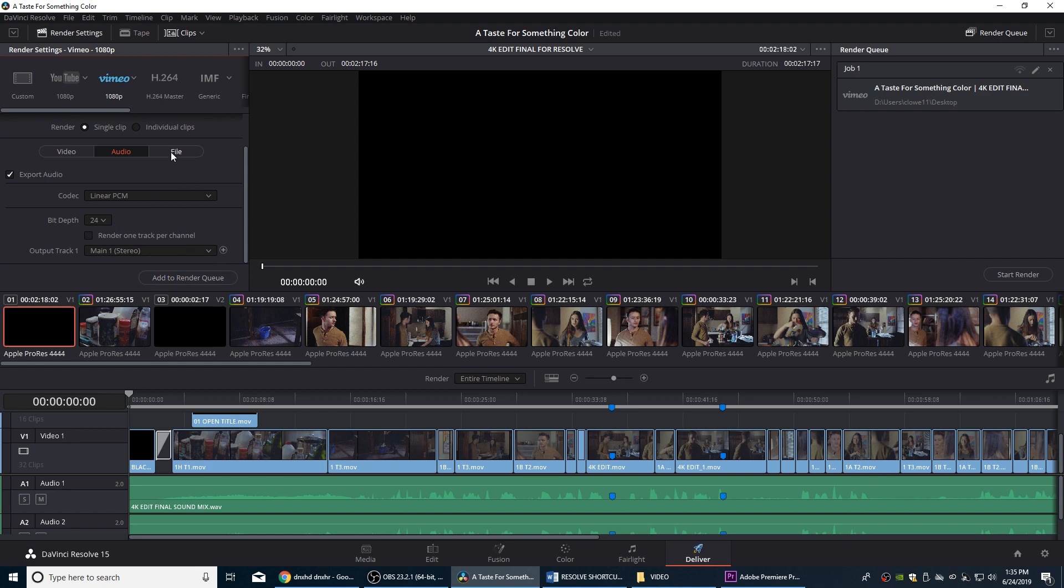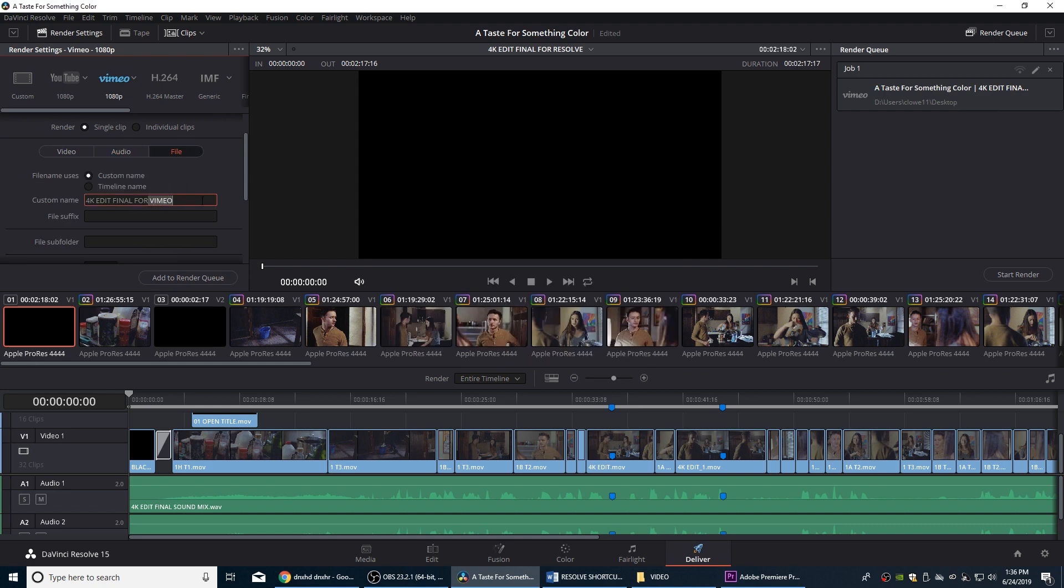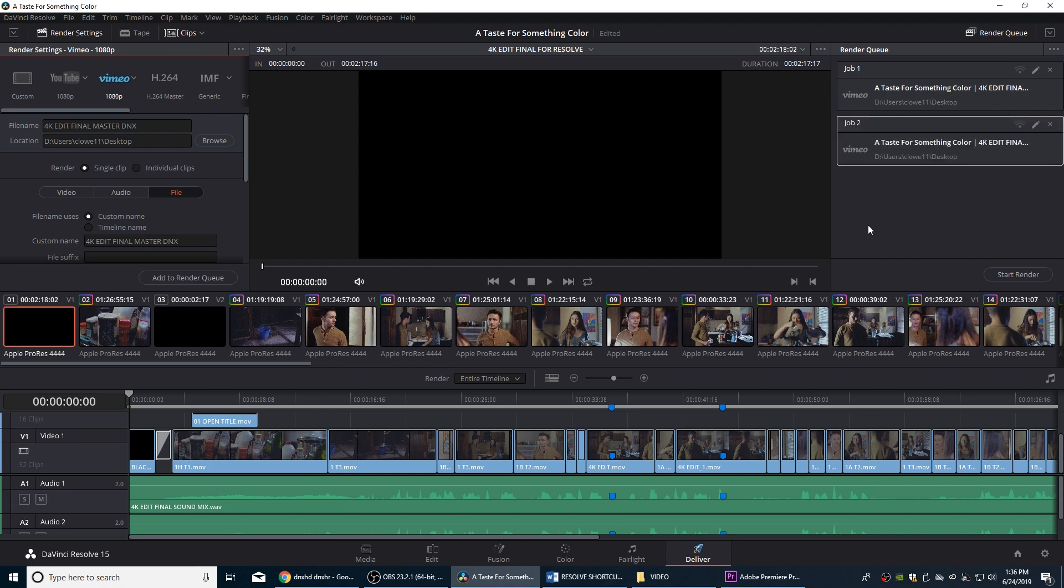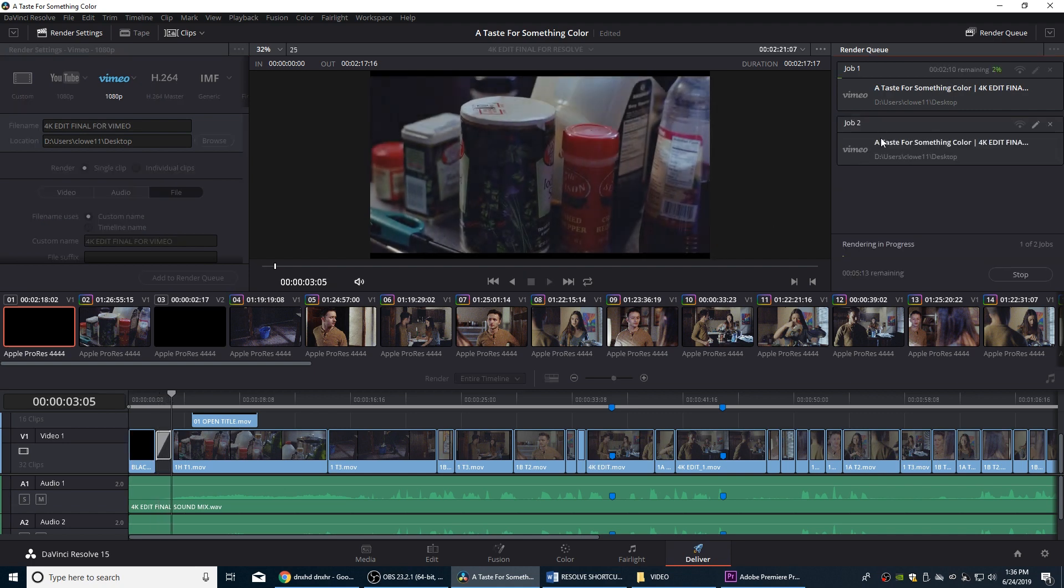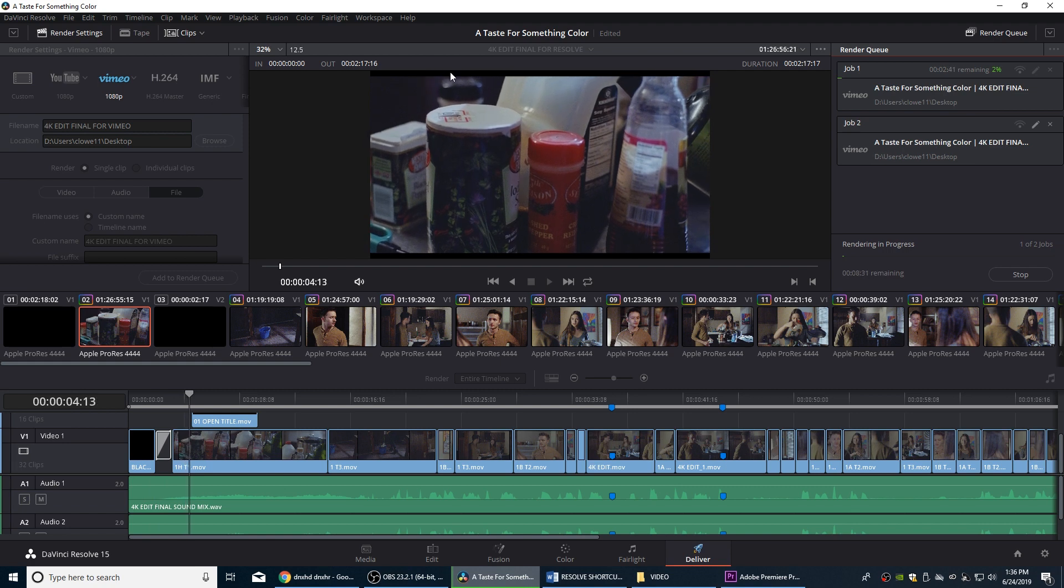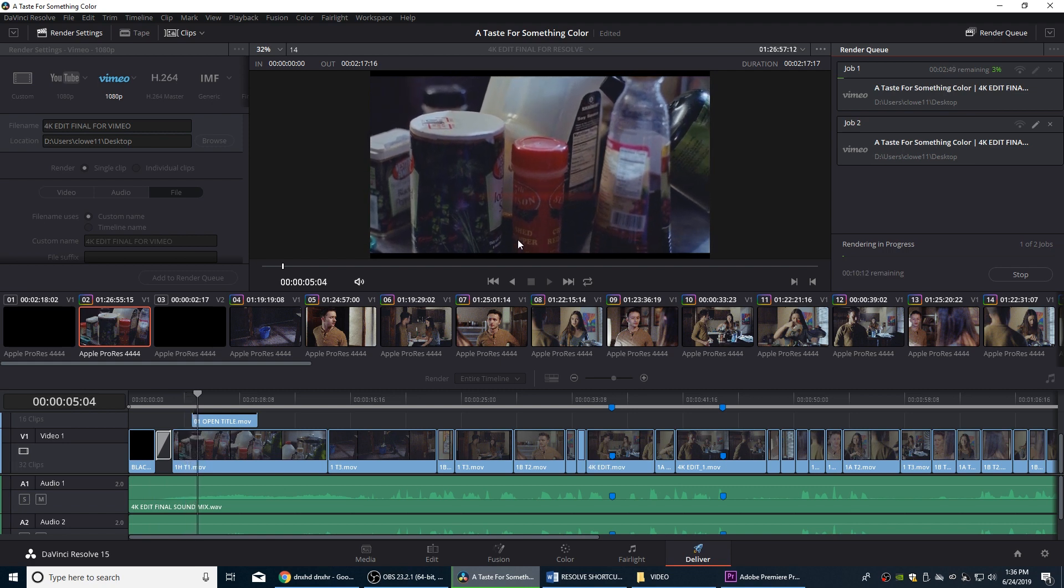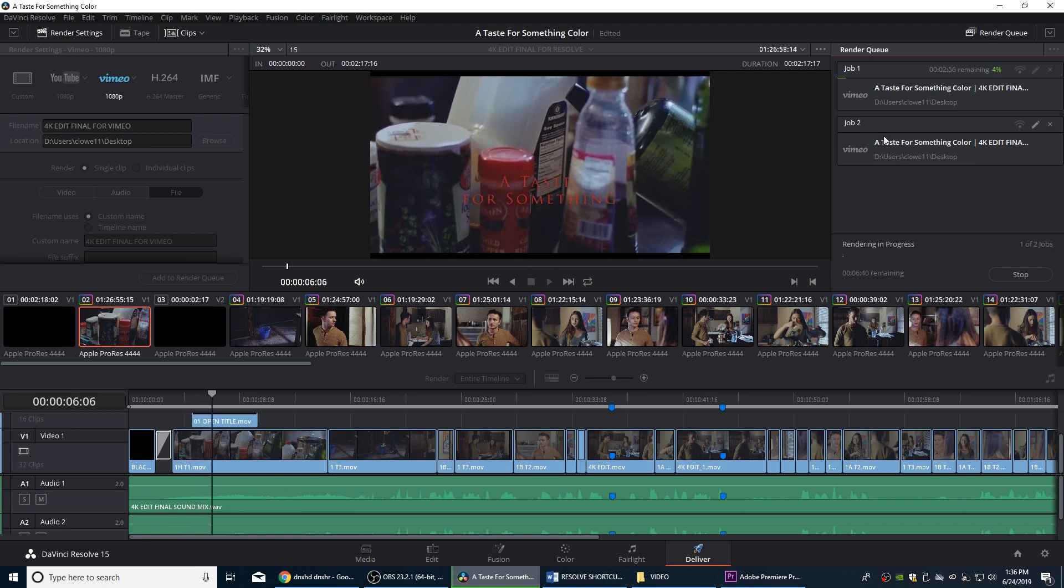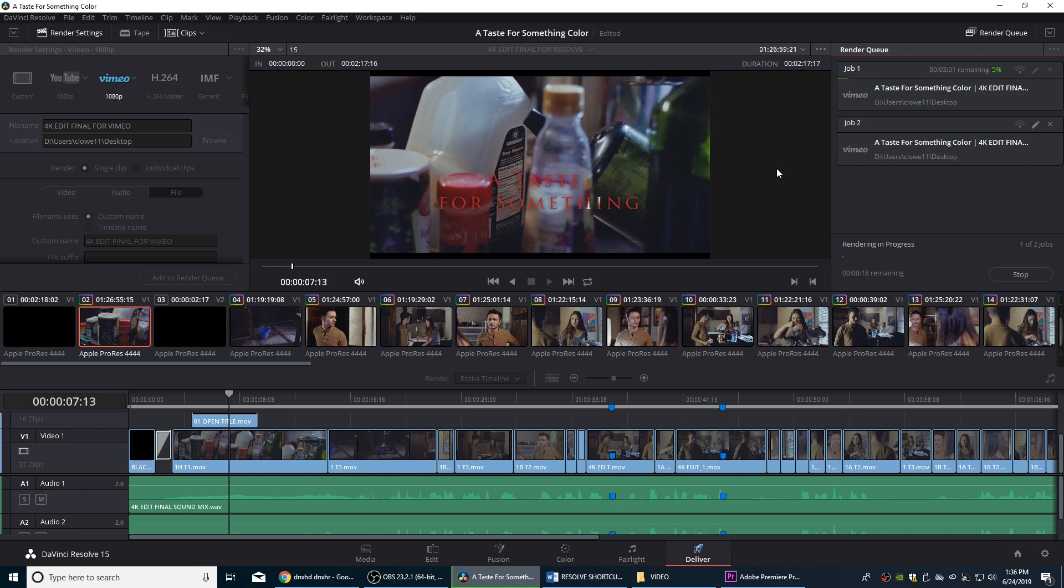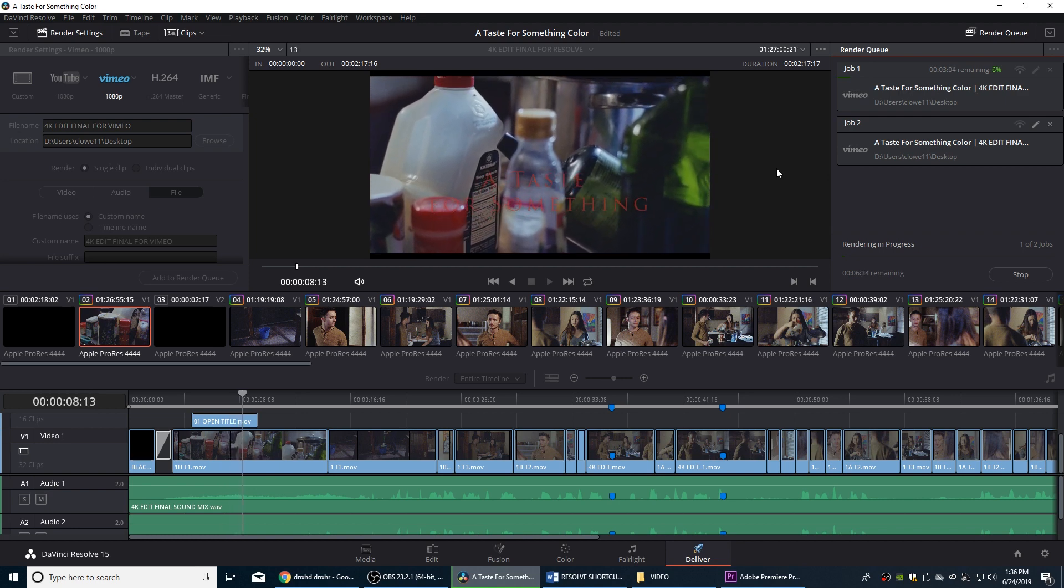I'm going to go to File, and we're going to name this 4K master, master DNx, so we know this is a DNx Avid codec. I'm just going to put that on the desktop as well for right now. I'm going to go to add to render queue, and we're going to start the render, and then we'll have two different files here. Notice this one is letterboxing here because it's a 16x9 for Vimeo, and then it will do the Avid codec, which is going to be the right aspect, so that won't be letterboxed.